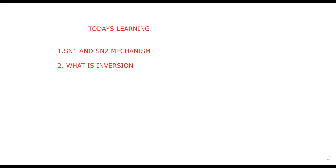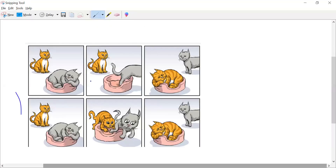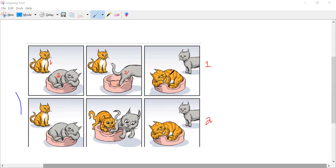Let me show you one image here. You can clearly see there are two scenes. In the first scene, this is cat number one and this is cat number two. As soon as cat two is leaving, cat one enters inside the couch. This is the cat and the comfy couch story.